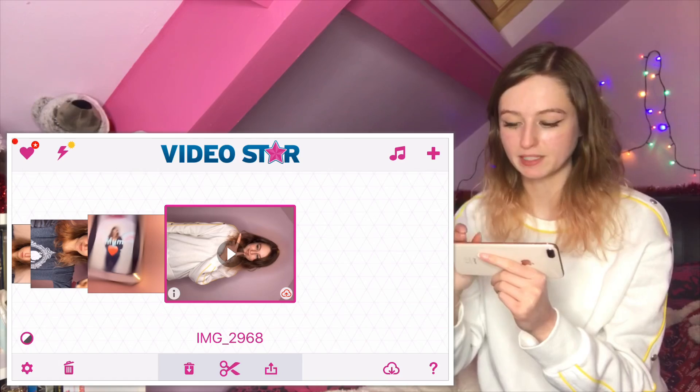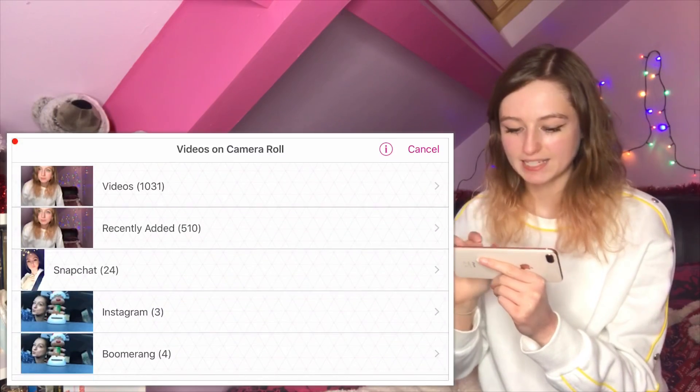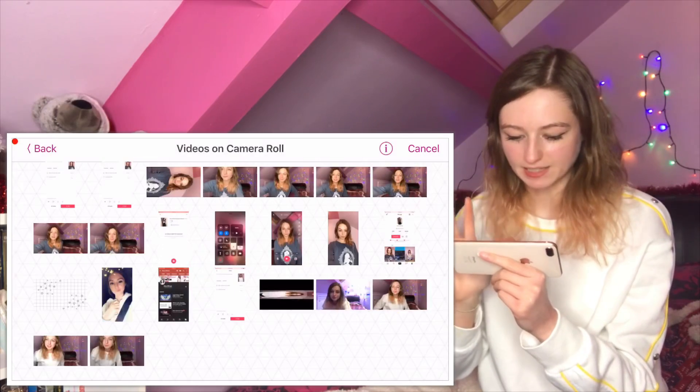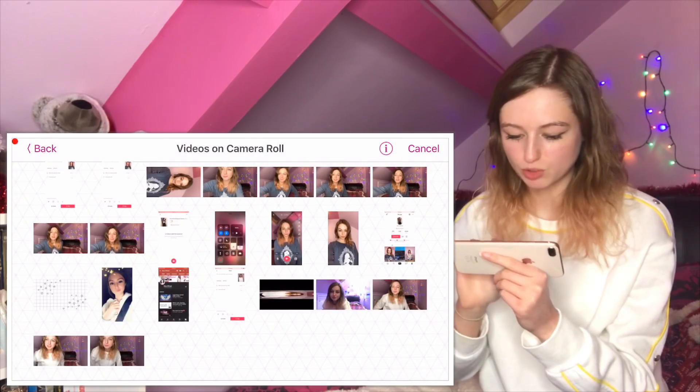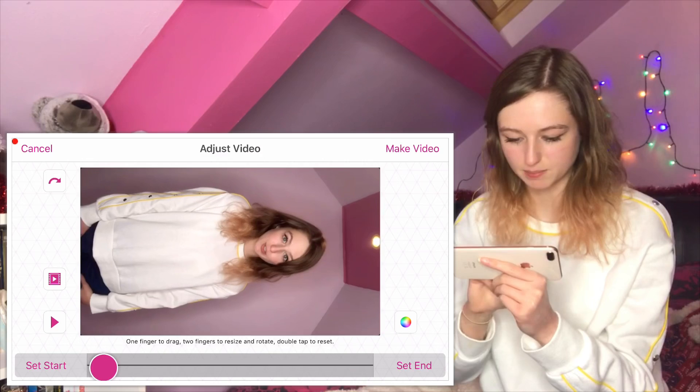Now we're going to open up the app Video Star and edit the video that we just filmed and saved to the camera roll. This is what Video Star will look like — you're going to click the plus button in the top right-hand corner, then 'edit video,' and select the video that you just filmed.